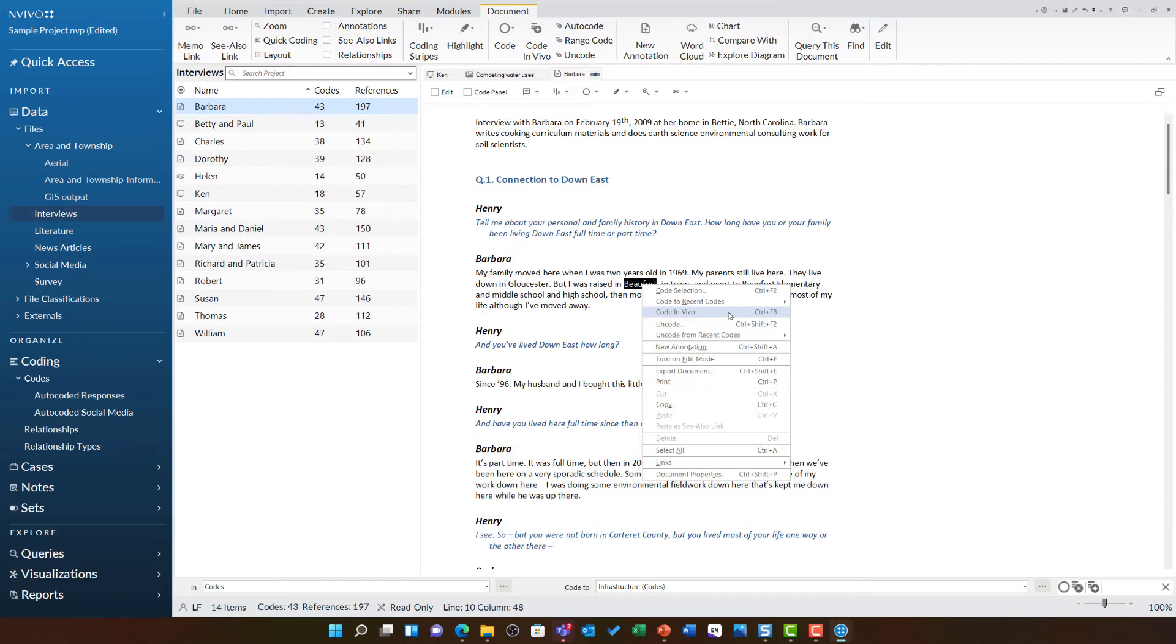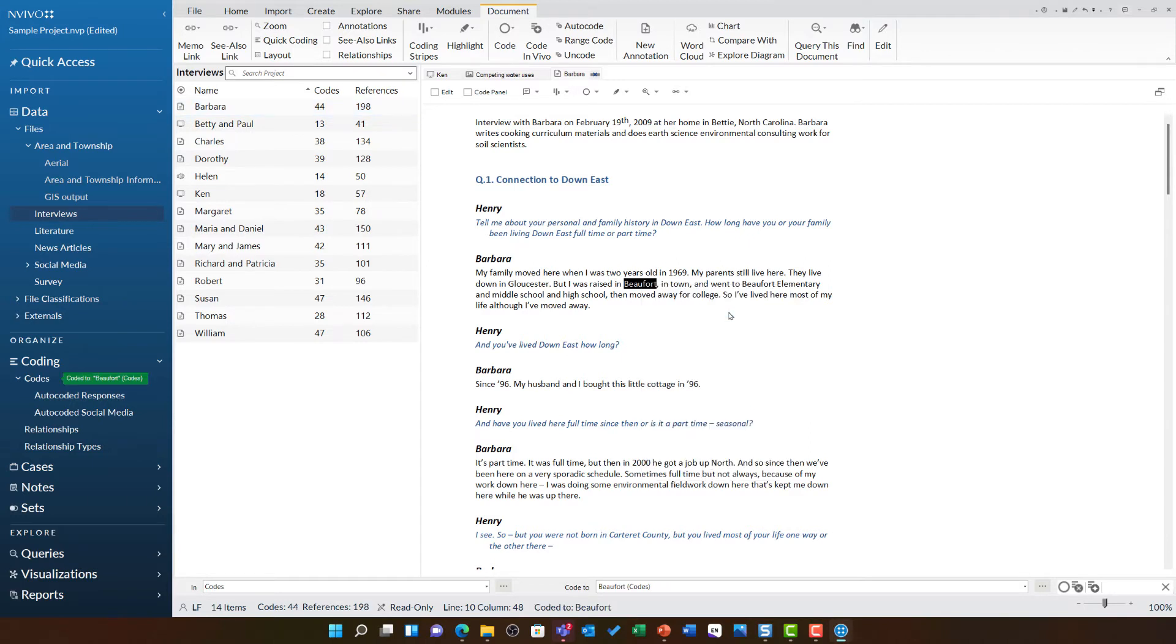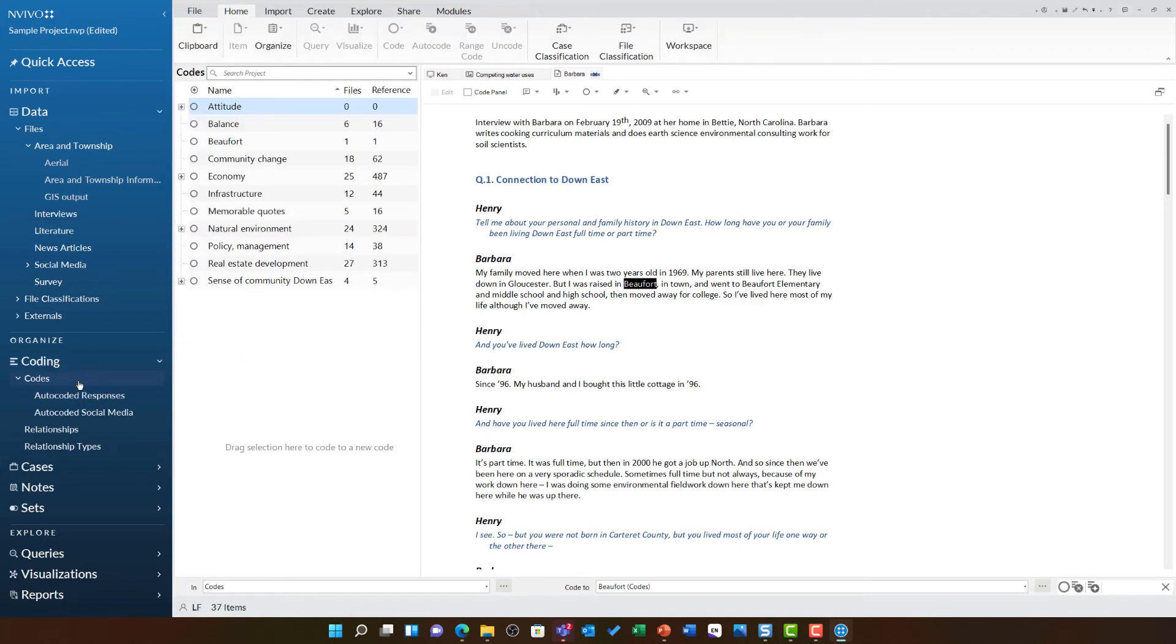Code in vivo will create a new code naming it after exactly what you have highlighted. So, if I now open my codes folder, I can see there's a new Beaufort code and it has coded this particular textual reference into here.